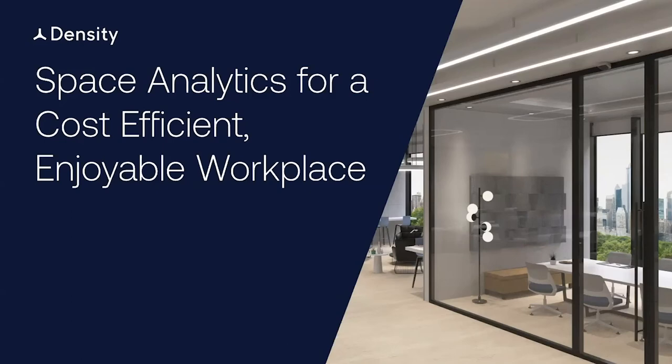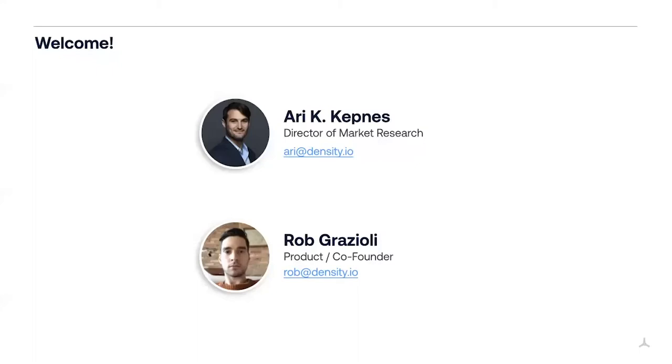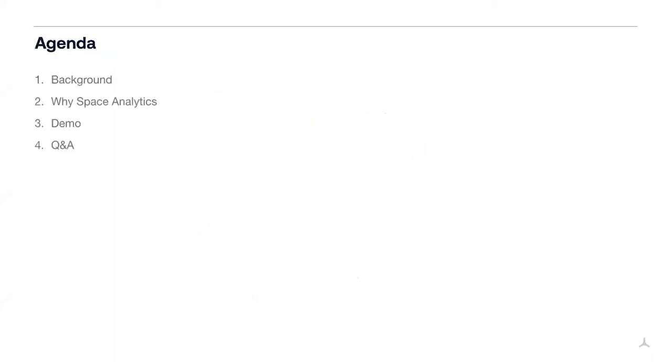Hello everyone, and welcome to our webinar, Space Analytics for a Cost-Efficient, Enjoyable Workplace. My name is Ari Kepnes, I am Director of Market Research here at Density, and I'm joined today by Rob. Rob is a co-founder of Density and has been heading product for us. Today we are going to talk a little bit about who we are here at Density, and we're going to talk about space analytics and how a data-driven approach to space performance is a way of actually driving improvements, both in terms of efficiency and enjoyment across your workplace. Then we're going to do a demo of the framework that I'm presenting with our product, the analytics, and then we're going to take your questions.